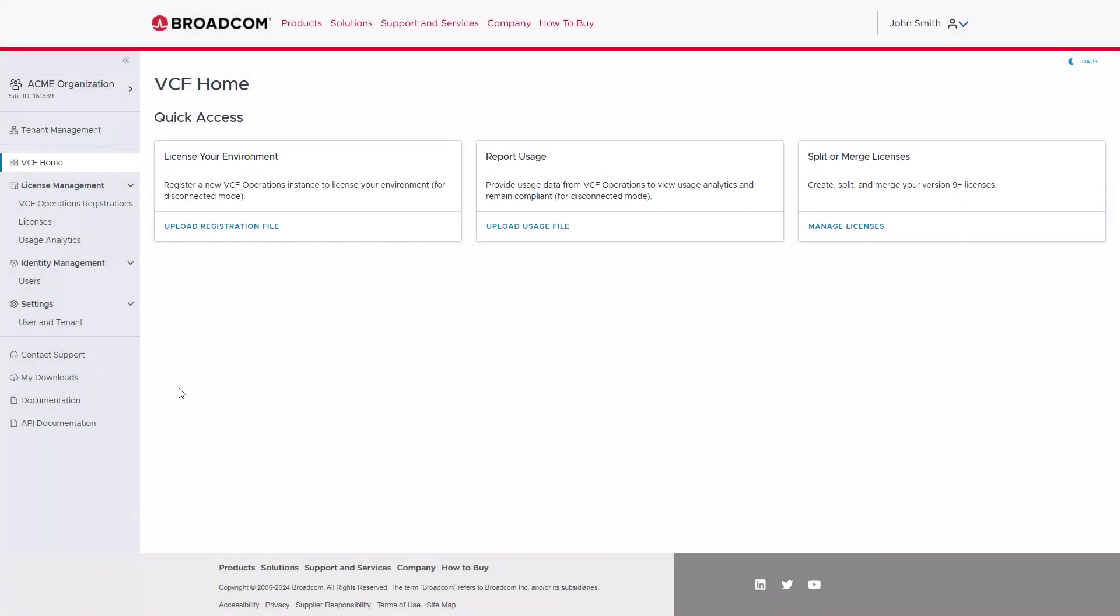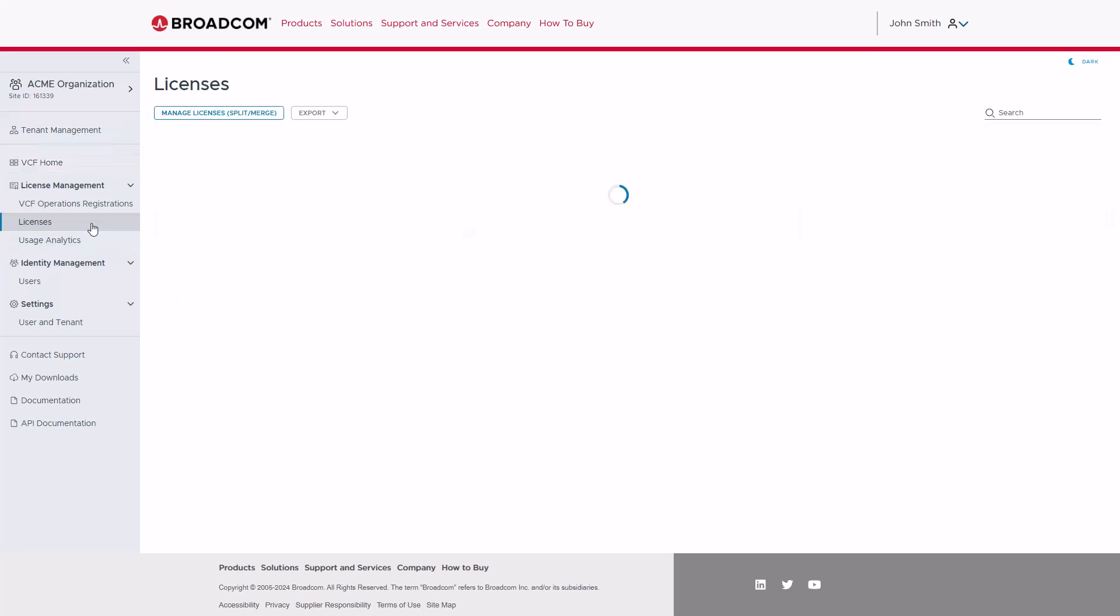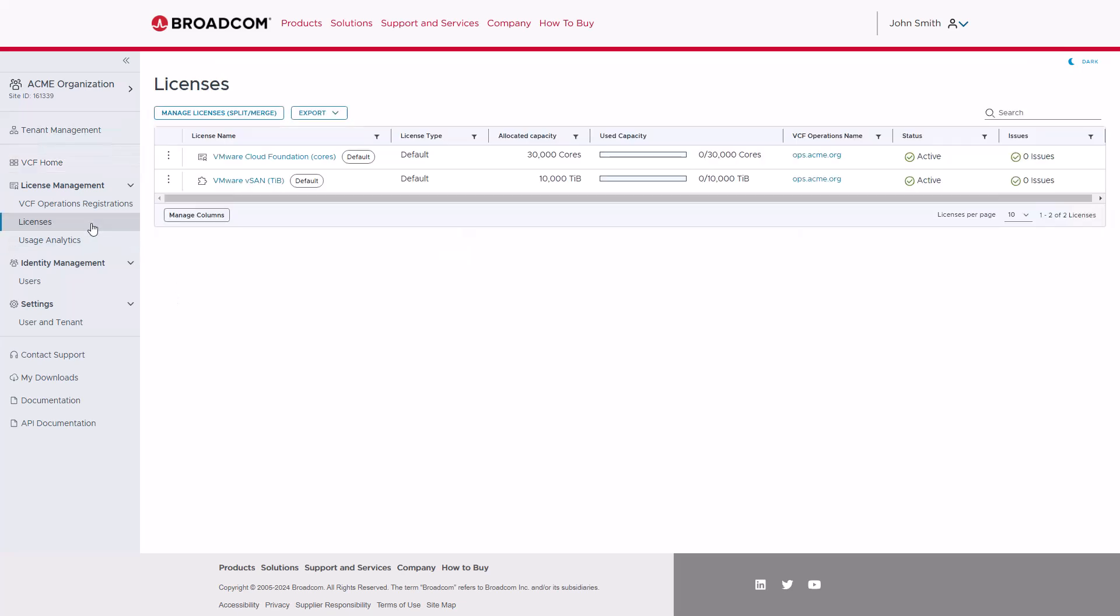From the VCF Business Services Console homepage, you can click on the Licenses menu from the left-hand navigation to display a table of your current VCF9 licenses. This table gives a summary view of your licenses, which can help you quickly identify allocated or used capacities, VCF operations assignments, as well as the current status and if there are any issues with any of your licenses.